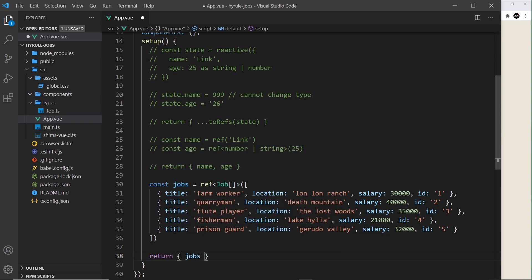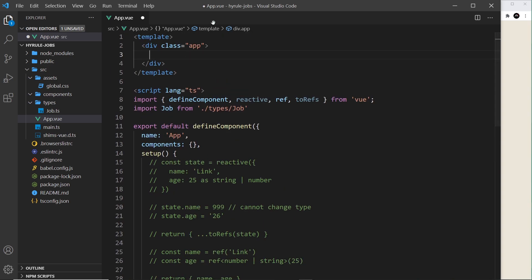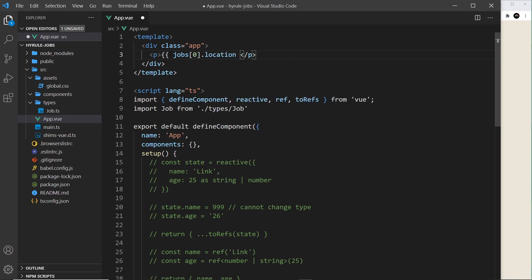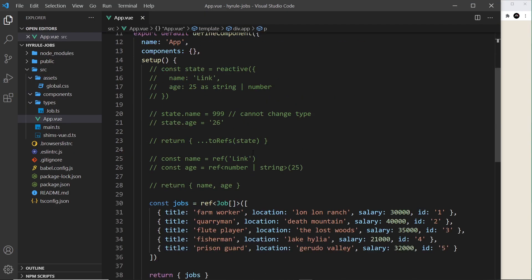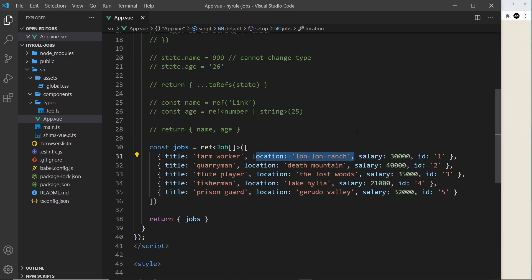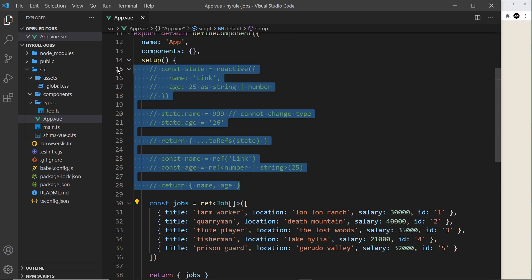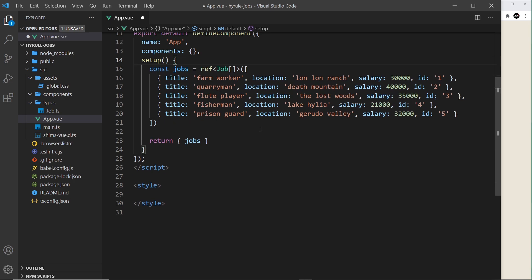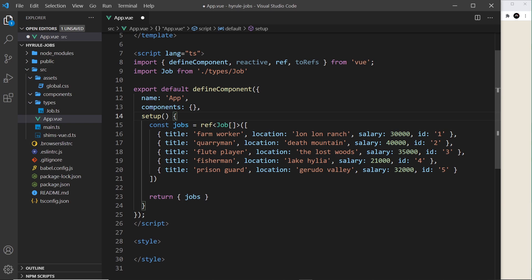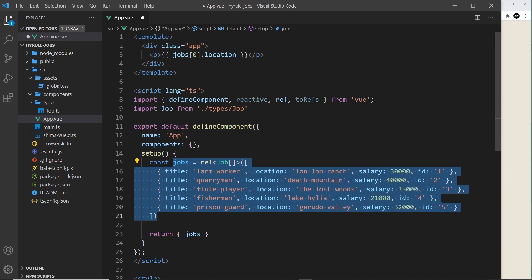Now I'll return `jobs` so we can use it in the template. In the template I'll output one of the jobs inside a paragraph tag: `jobs[0].location` — just to test this works. If I save and preview, we can see the location of that first job. This shows how we can use reactive and refs inside setup with TypeScript to type different bits of data. Next up we're going to look at props — passing this data into another component using props, and how that works with TypeScript.